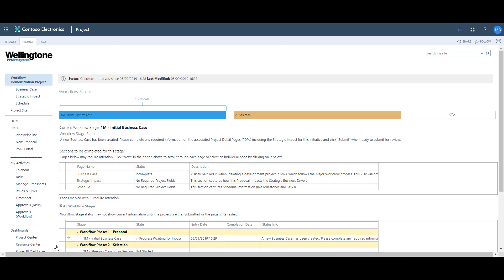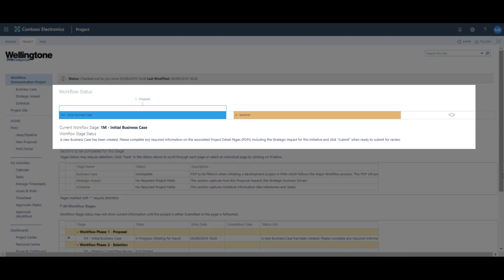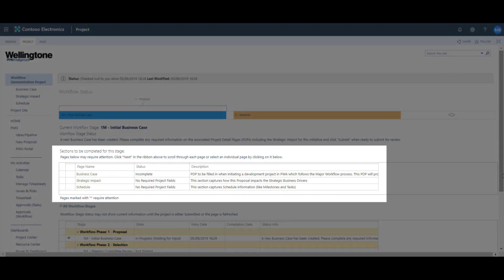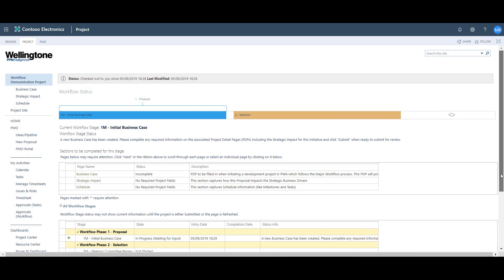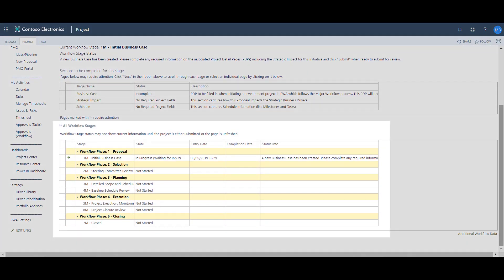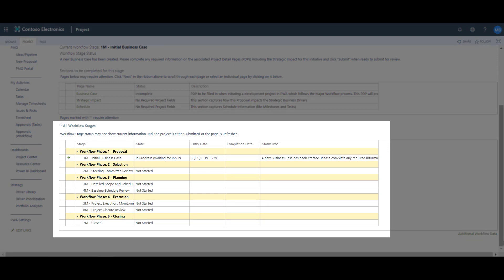This is the workflow status page. You can see that the newly created project is in the first stage of the workflow — it's in the proposal stage. On this page we can also see the sections to be completed. This area provides a list of the project detail pages to be completed in the current phase, and it also confirms which project detail pages do and do not contain required or mandatory fields. If I scroll down further, we have the all workflow stages section, which is a summary table that confirms the current state of each workflow phase.